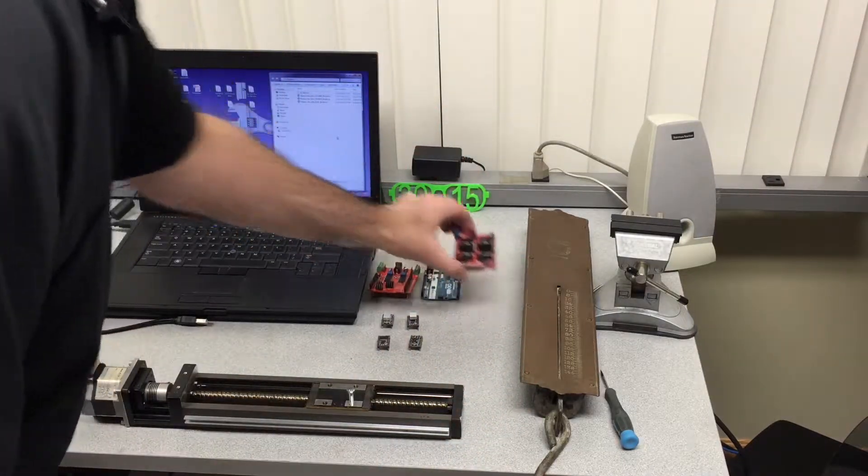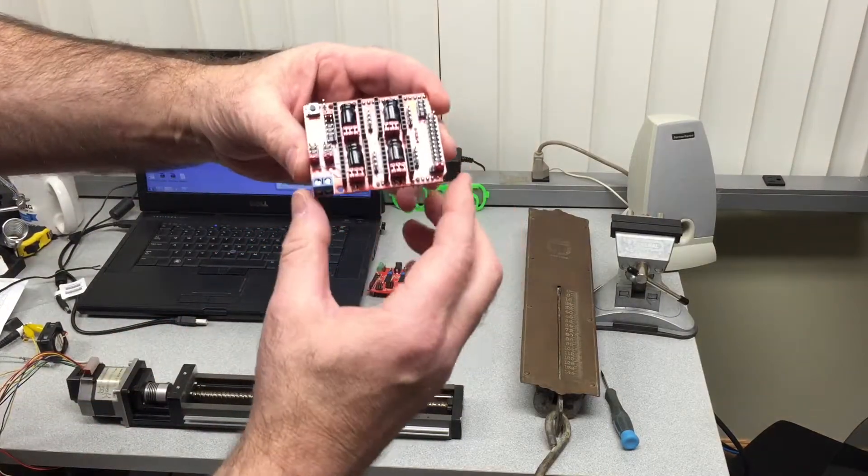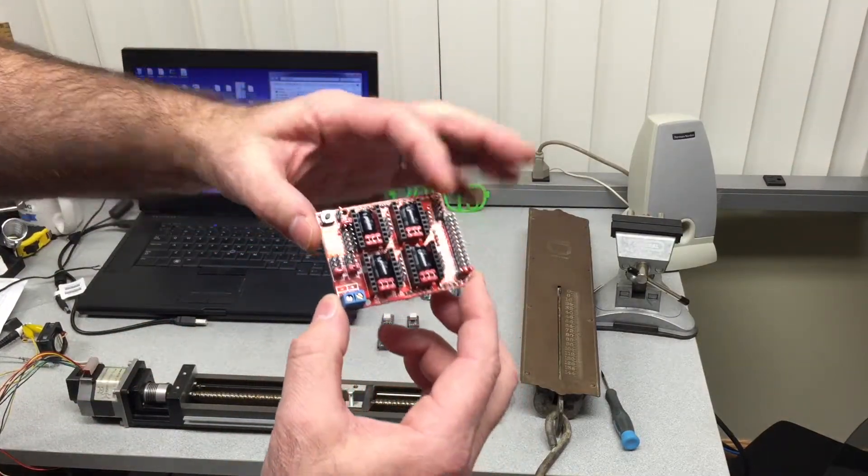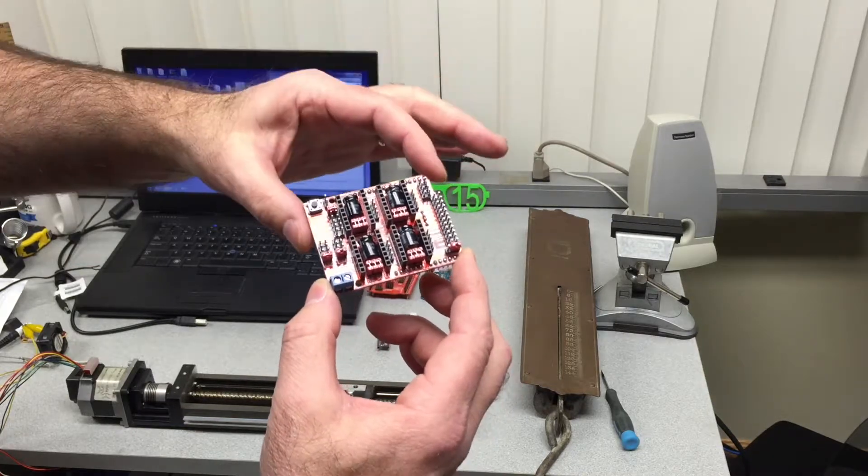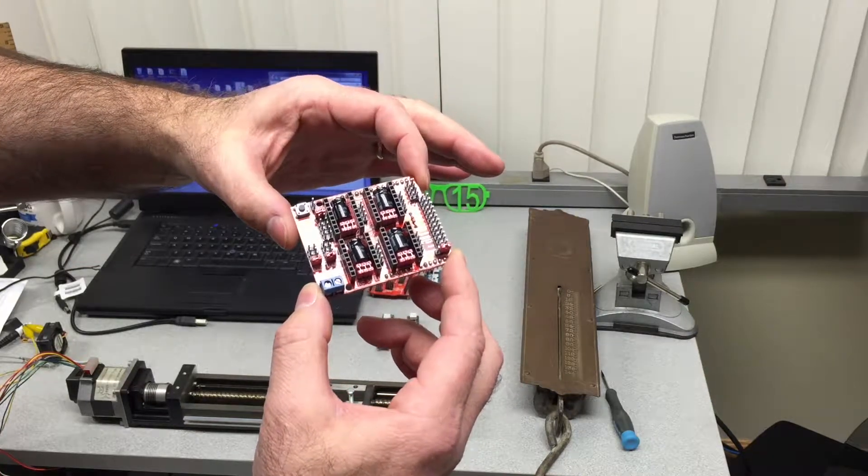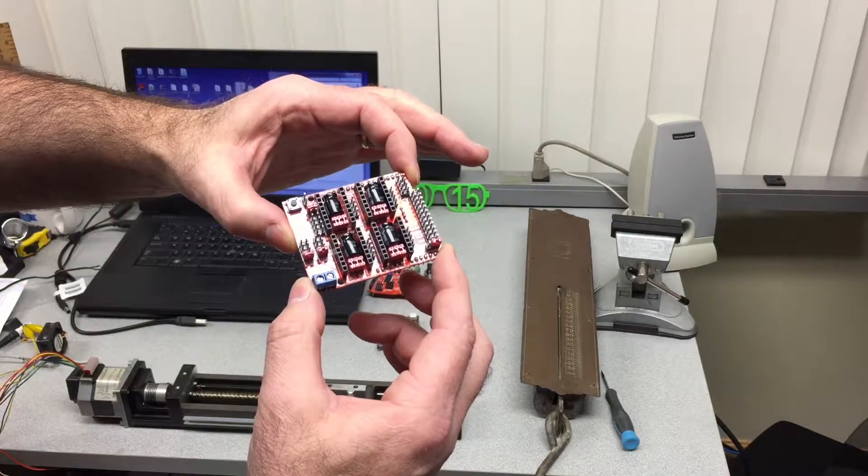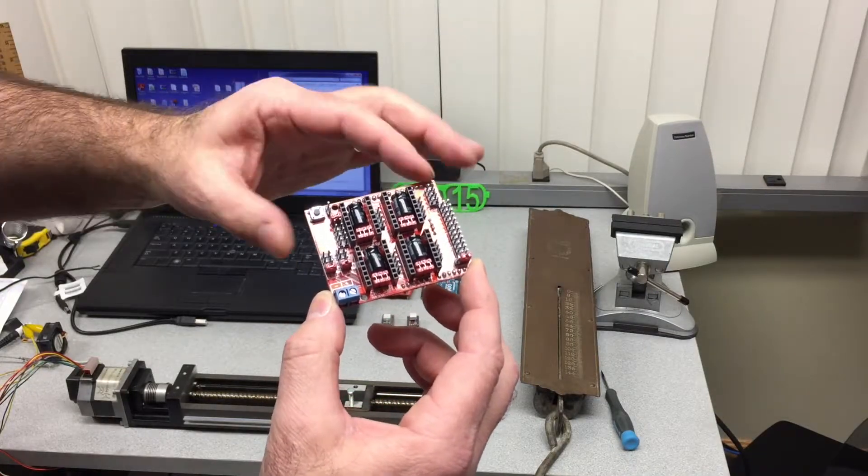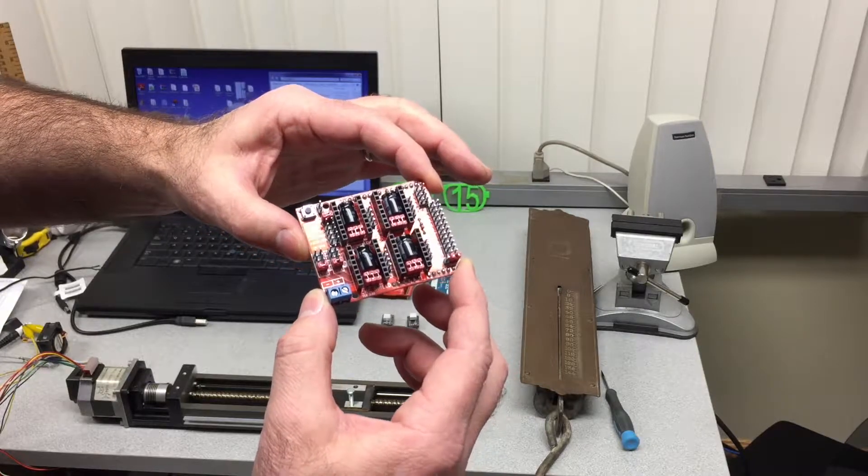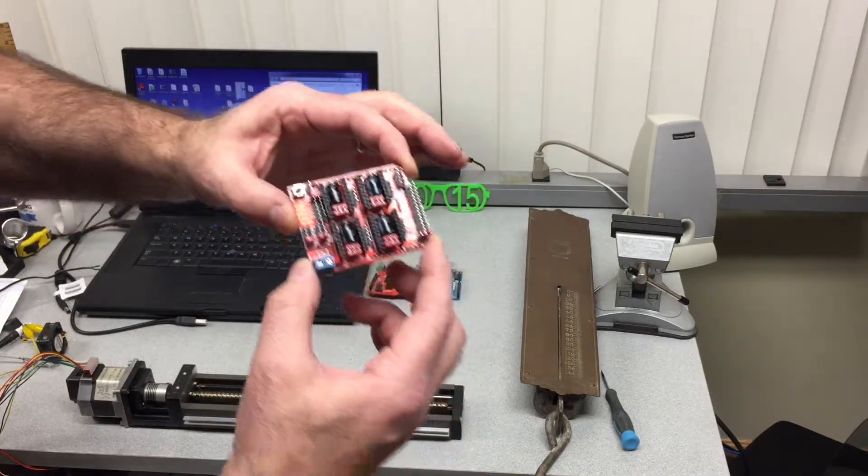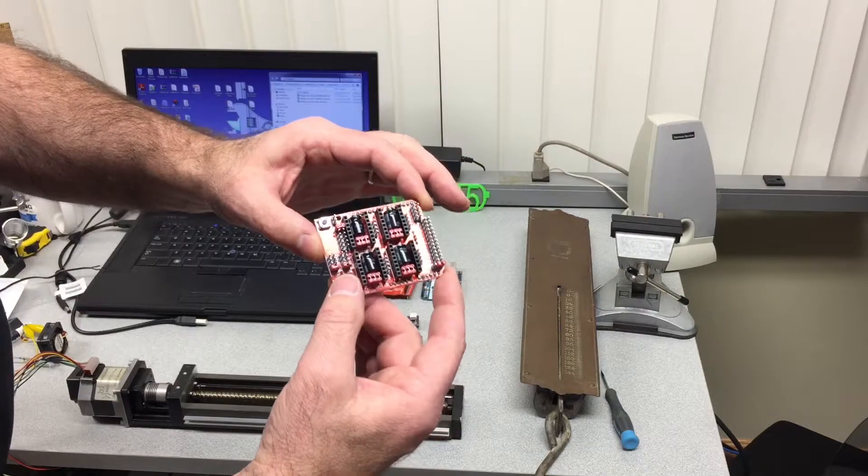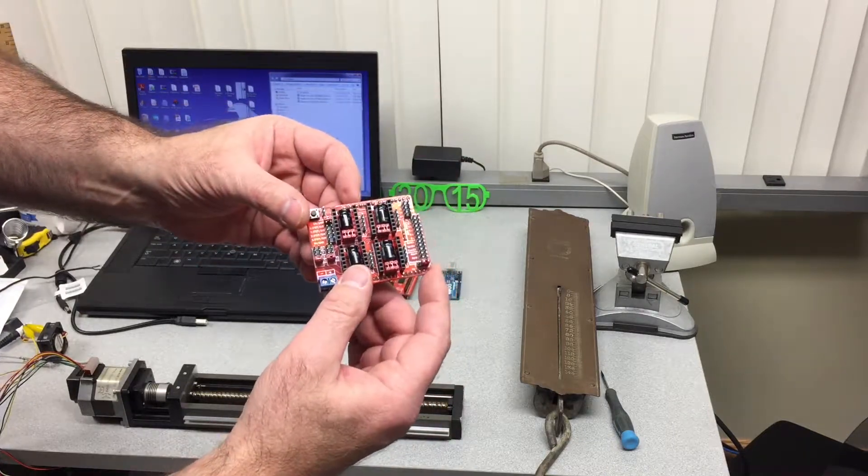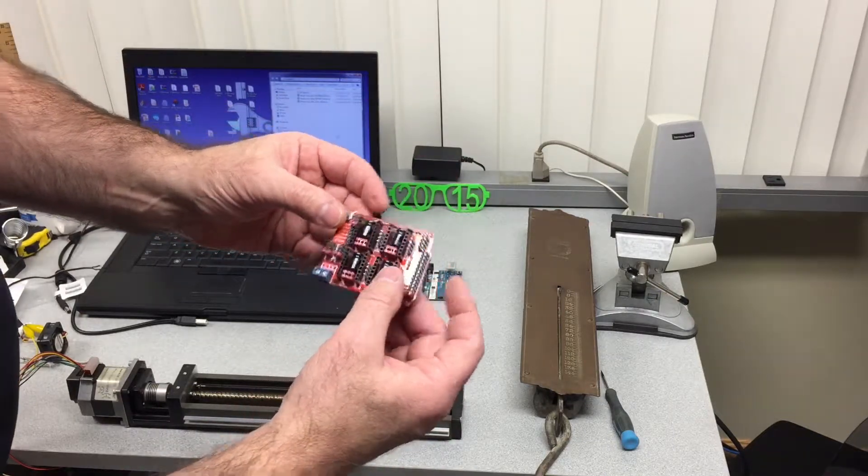It has a microstepping capability of full step, half step, up to one-eighth of a step. Then I have the CNC shield from Protoneer, capable of four axis. It can be used for CNC machines by downloading G-code interpreter into the Arduino board.